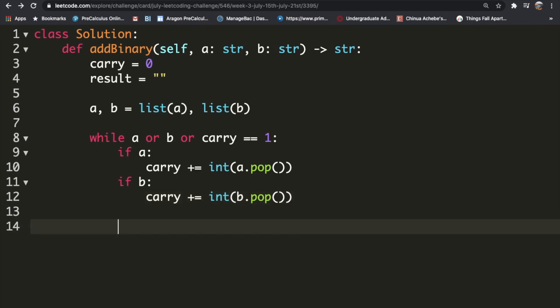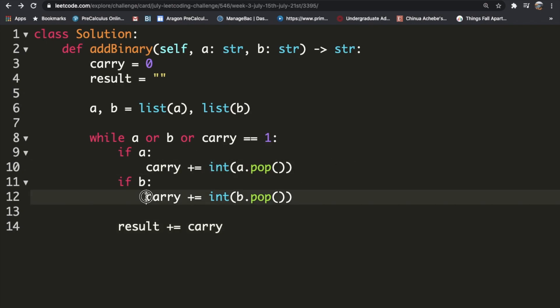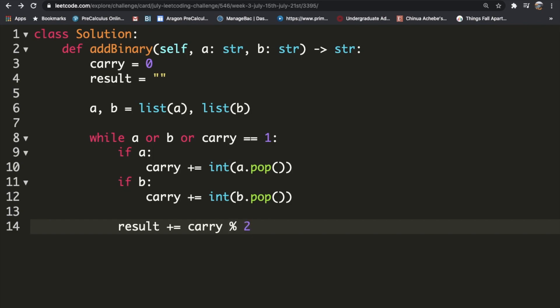Now we need to add the value of this to our results. But we can't just add the carry. Let's say we add one to it and over here we add one. The carry is going to have a value of two, but we can't have a value of two. We can only have zeros and ones. To take care of that, we're going to use a modular operation. We're going to do carry mod two. If our carry has a value of two, then two mod two is just going to add zero. If the carry has a value of one, one mod two is one, so it's going to add one to our final results.